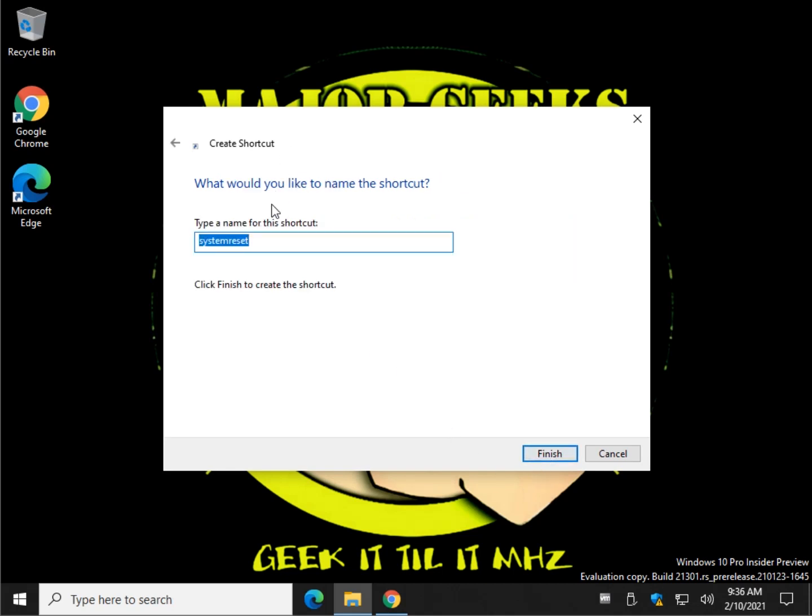Now you have to name the shortcut, so we'll just do Reset This PC, for example. Probably a good choice. And click Finish.